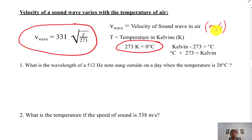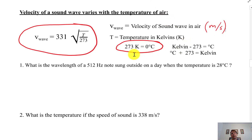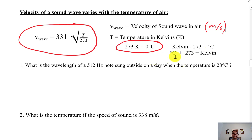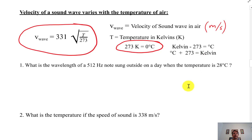If you know the temperature in Kelvin or in Celsius — Kelvin is what you want. If you know it in Celsius, you have to add 273 to get the Kelvin temperature.